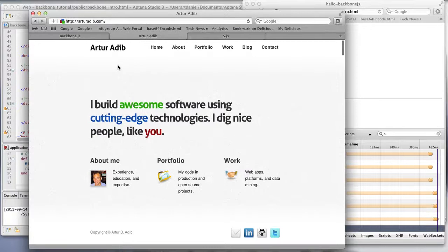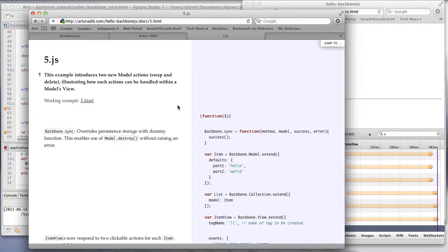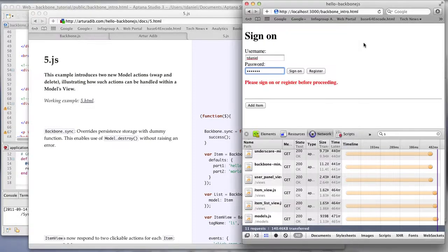So a special shout out to Archer Adib who let me use his example that I found here, which was the simplest example I found to date. So I built on top of this example for my app.